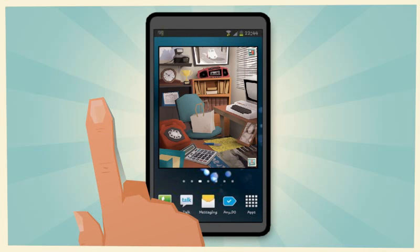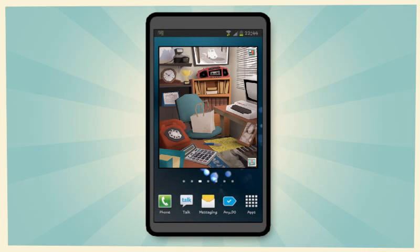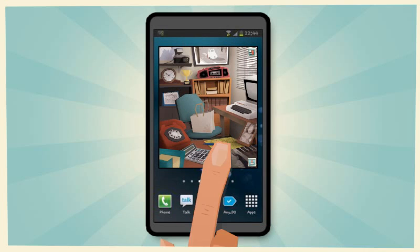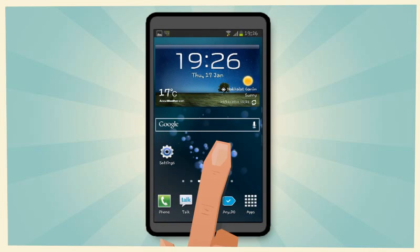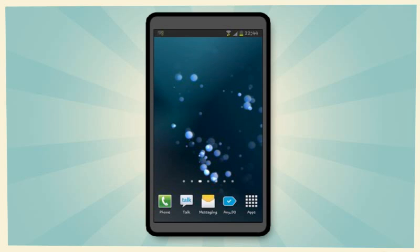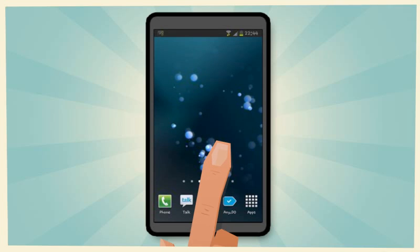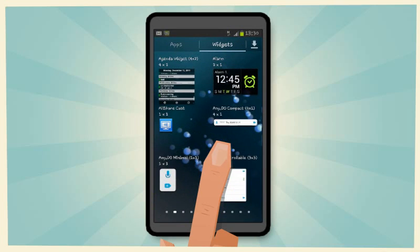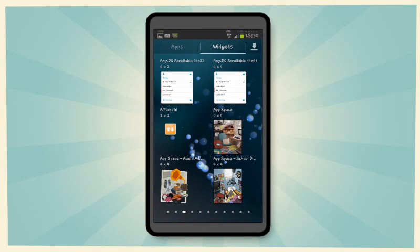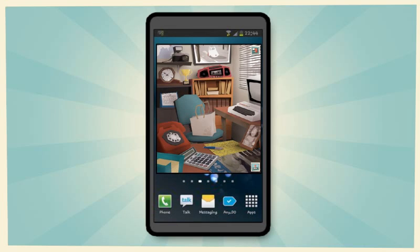The AppSpace widget lives on one or more of your home screens. Just find or create an empty home screen, long press anywhere, locate your AppSpace widget, and long press it to place it on the screen.